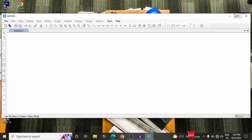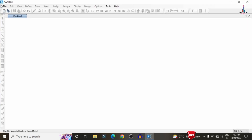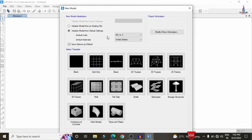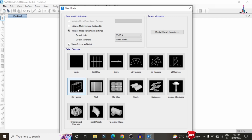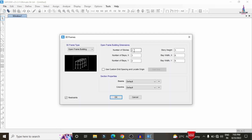The software will open and we need to click on the File option, then New Model. In the dialog, we need to select the 3D frame model to create the initial structure. The number of stories I am assuming as 3 — because it will consist of the plinth level, ground floor, and first floor.